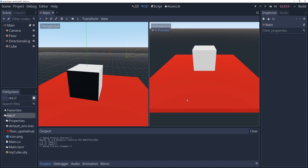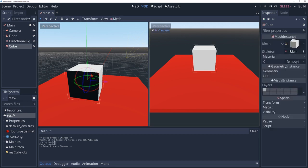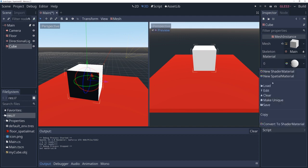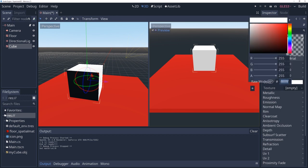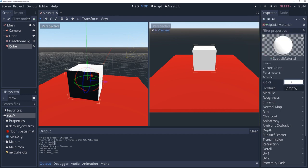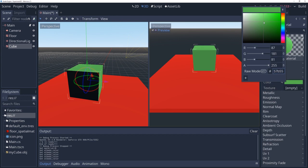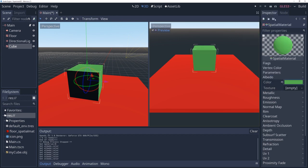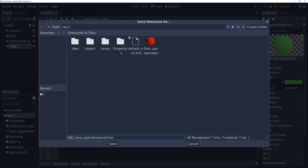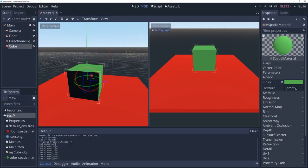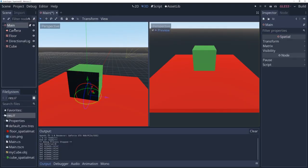The first thing I'm going to do, which is not related to this task at all, is change the cube color — I got tired of looking at the white cube. So let's make it a greenish thing. We'll save this material and call it 'cube spatial material'. Again, this has nothing to do with what we're working on — I just got tired of looking at the white cube.